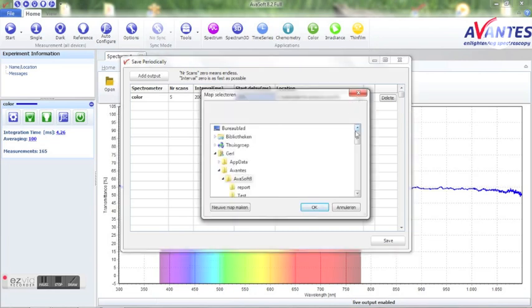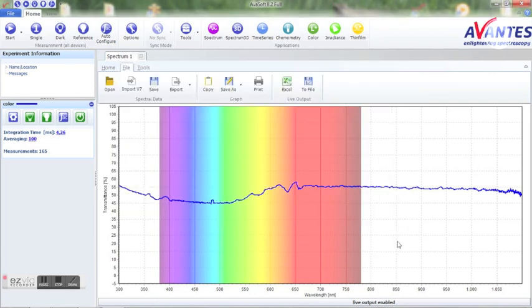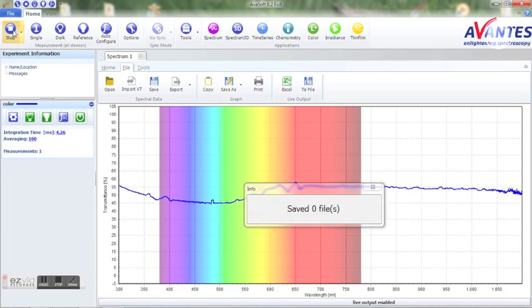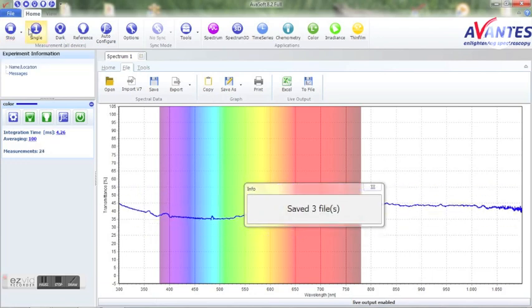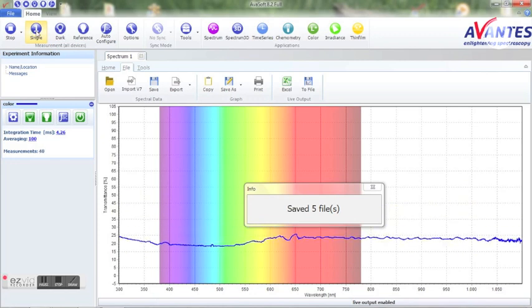I recommend creating a new subfolder in the save location for easy retrieval of the data afterwards. Press save and start the measurements in the desired mode. A popup window will occur stating how many measurements have been taken.